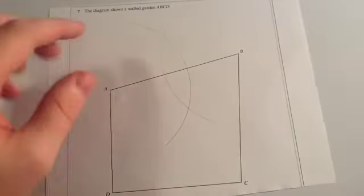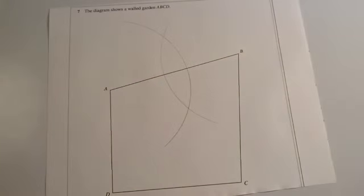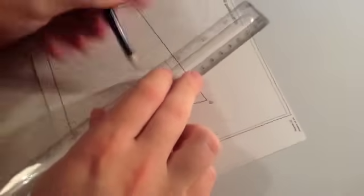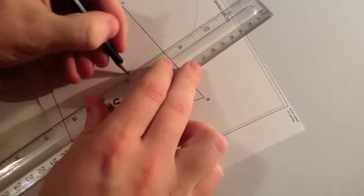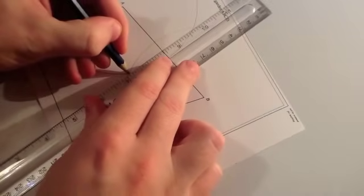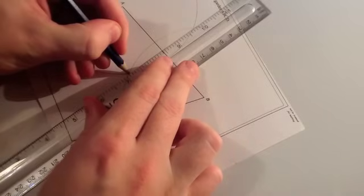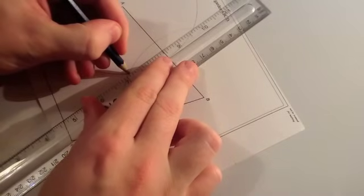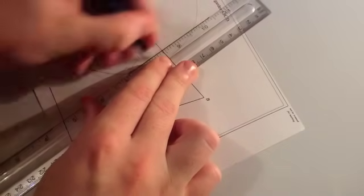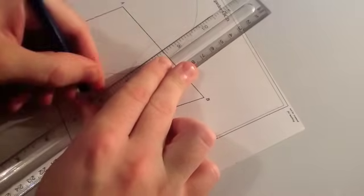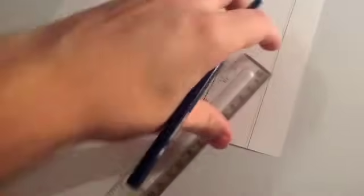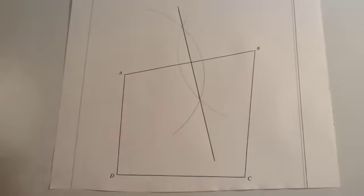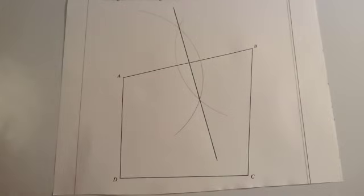You'll see that those two arcs intersect, and we're going to join those up. And actually, you see, I haven't just joined them up. I've actually extended the line. You'll see why in a minute. It's just useful to do that for a later part of the question.